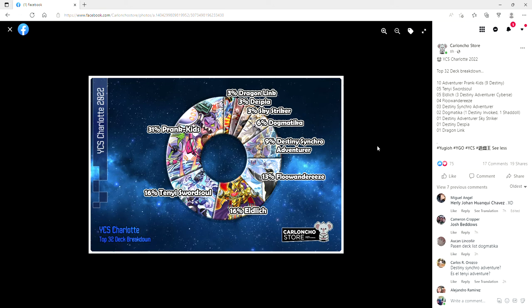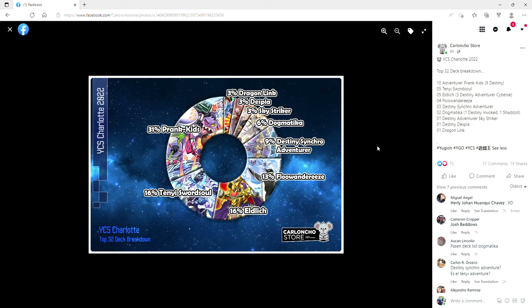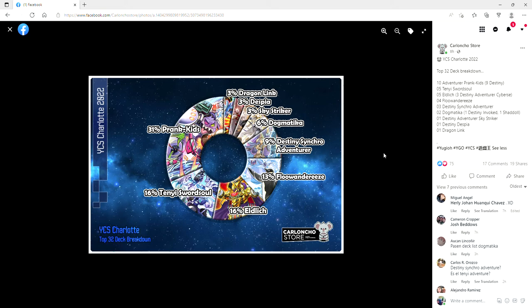Here's the top 32 breakdown, so we've got 31% Prank Kids, 16% Ten Yi Sword Soul, 16% Eldlich, Jerome the man the myth the legend had one of those pure Eldlich builds. 13% Flunderies, I told y'all that this deck was tier one. Some people were saying it's tier two and rogue and all that stuff. I'm telling you, if you're not ready for this deck it will pants you. Ending on Empen and Barrier Statue is so damn good.